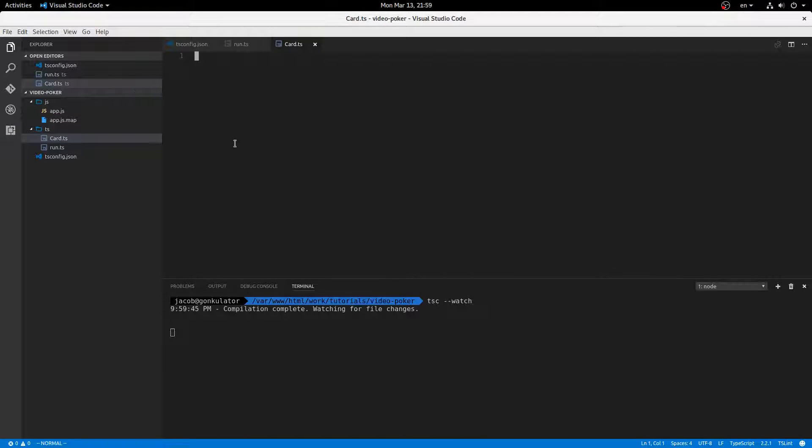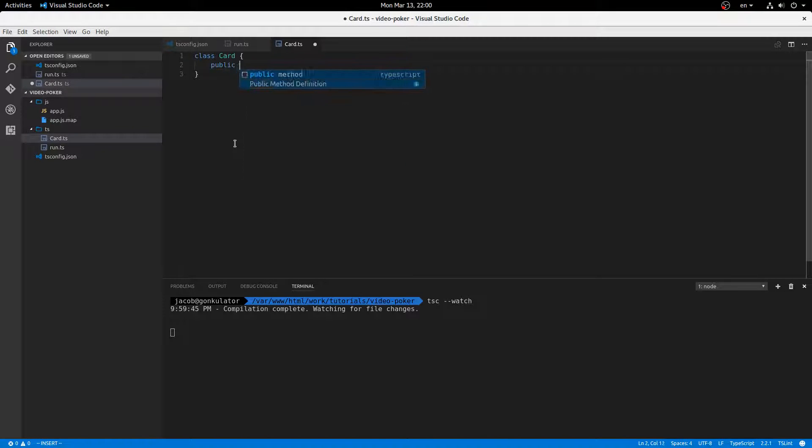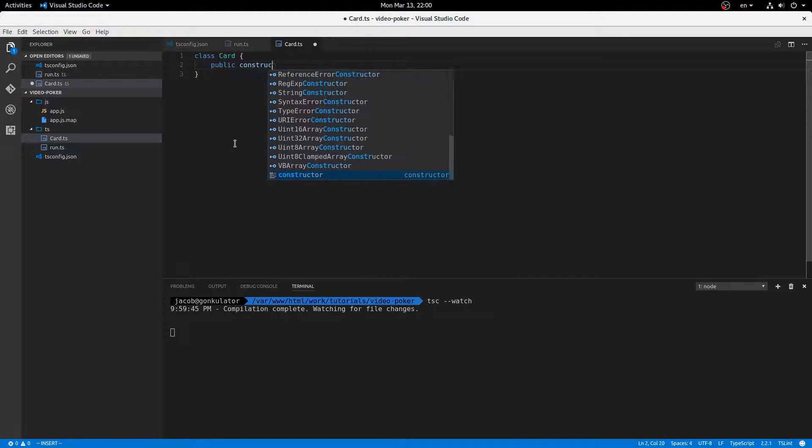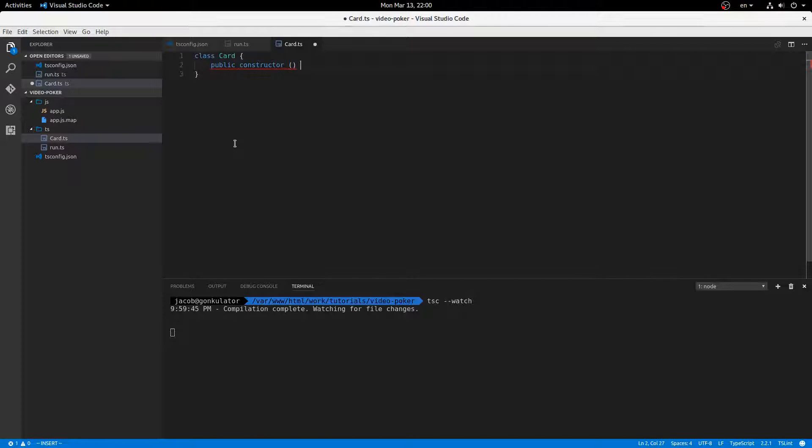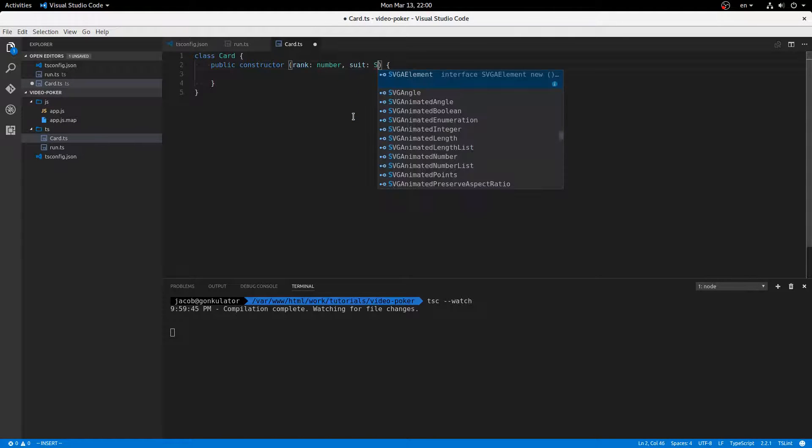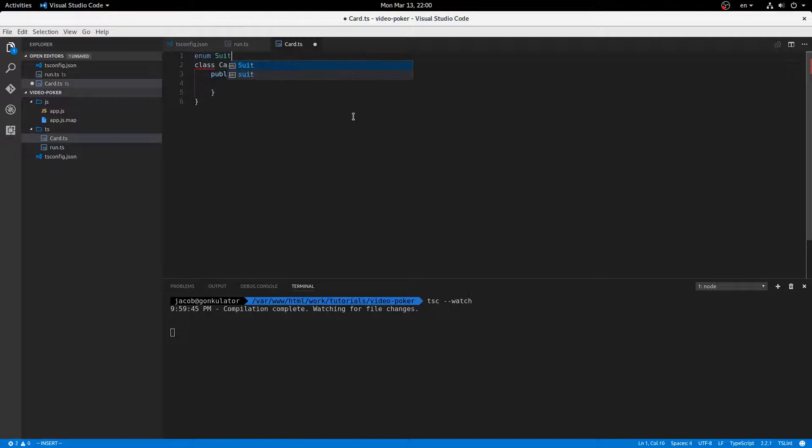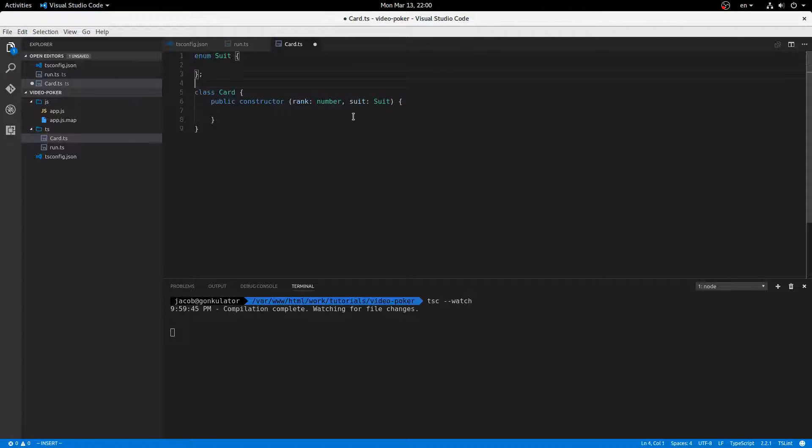So I'm going to make class card, and let's see. What do we want to take here? We're going to say rank, which is a number, and suit, which is a suit.